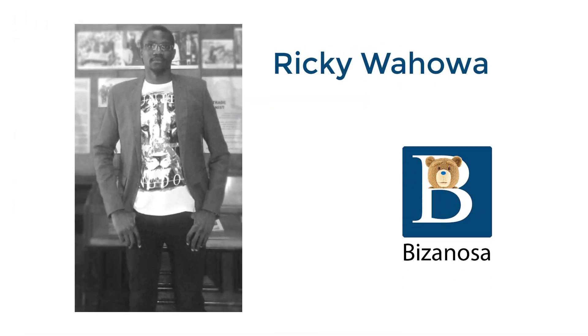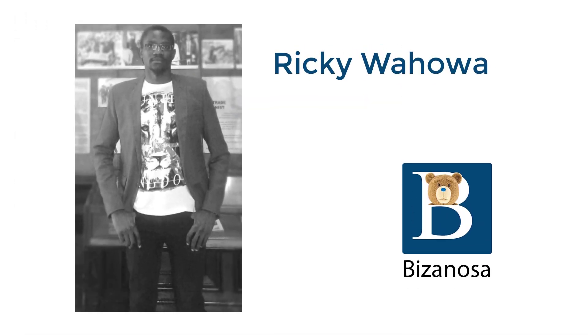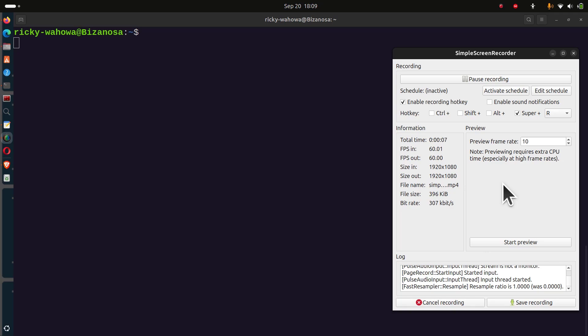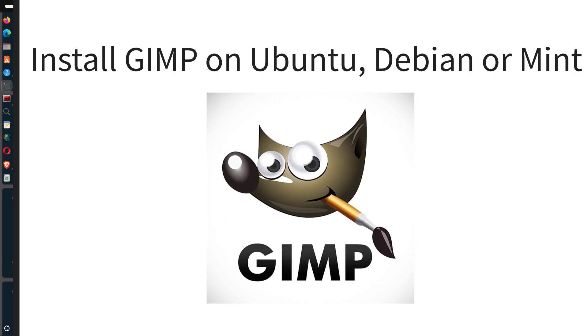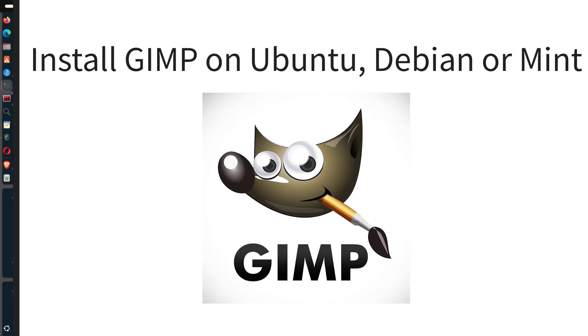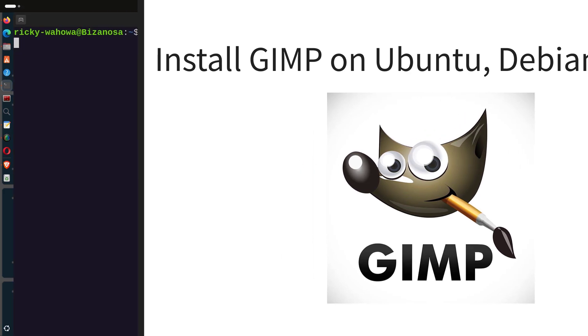If you're moving to Linux, you may need an alternative for Photoshop. In this video, let's see how to install the GNU image manipulator or GIMP.